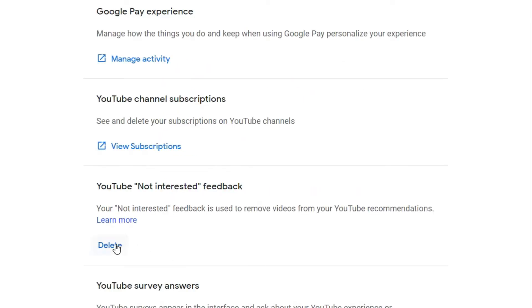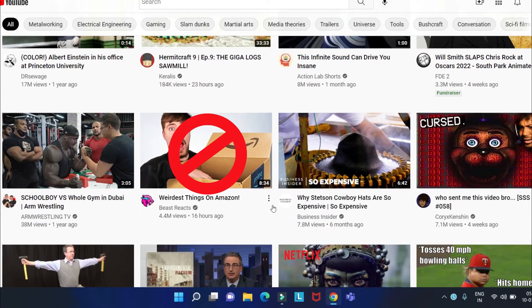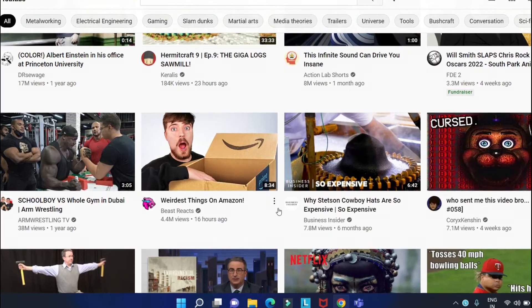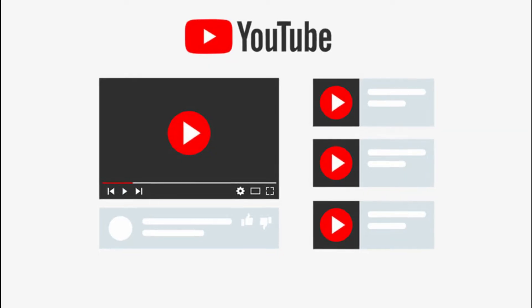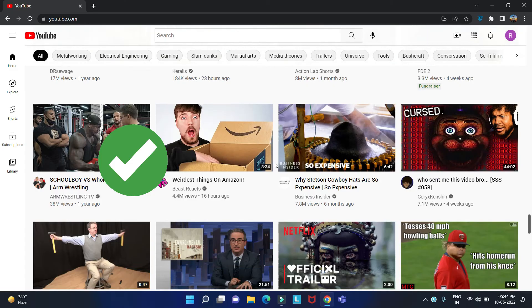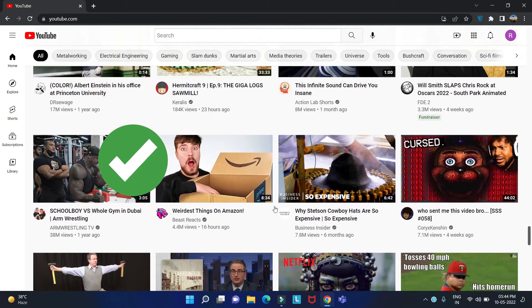Then select delete. Your not interested feedback will be removed, and you'll get the recommendations which you previously set to not interested or don't recommend the channel or video.